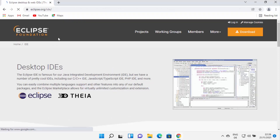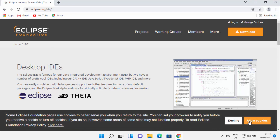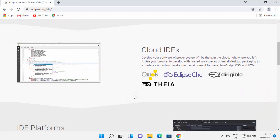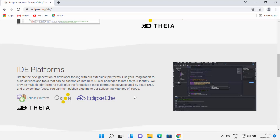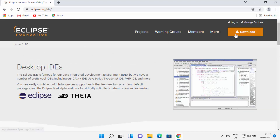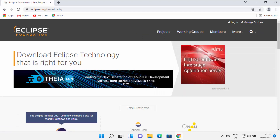Once you are inside the eclipse.org website, you will be able to see this kind of web page. You can see what Eclipse IDE can do. On the top, I can see the download button here, so I'm going to click on the download button. When I click on the download button, I will be redirected to the downloads page.